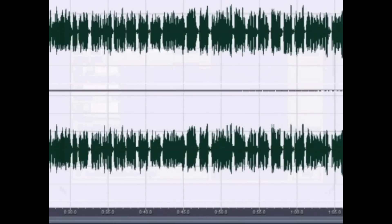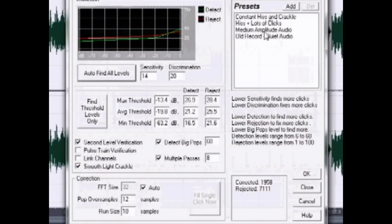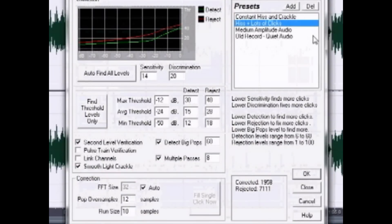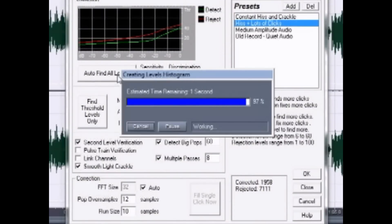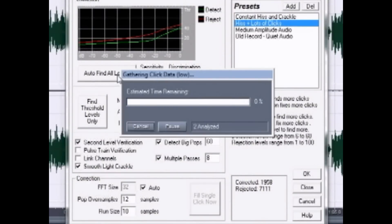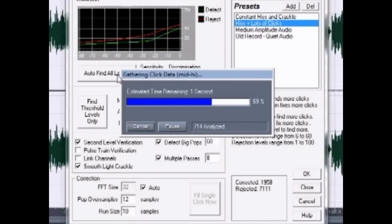After that, go into Noise Reduction and click Pop Eliminator. Select 'Pops and Lots of Clicks' and hit Auto Find All Levels. It will take a couple seconds depending on how fast your computer is.